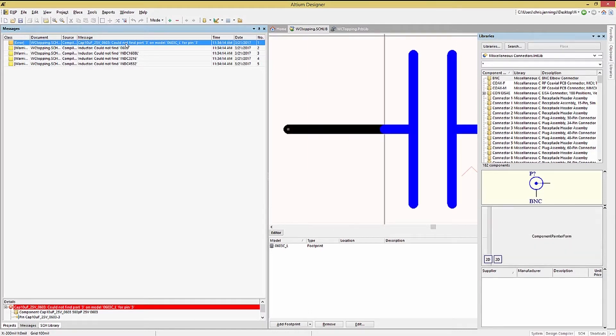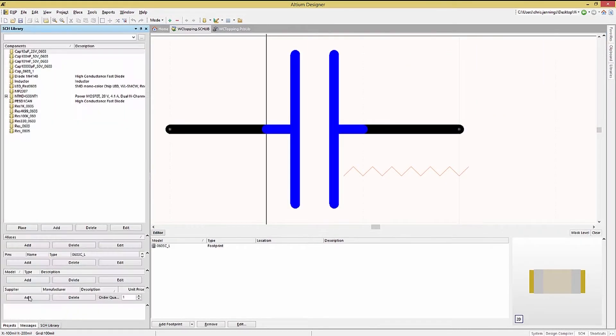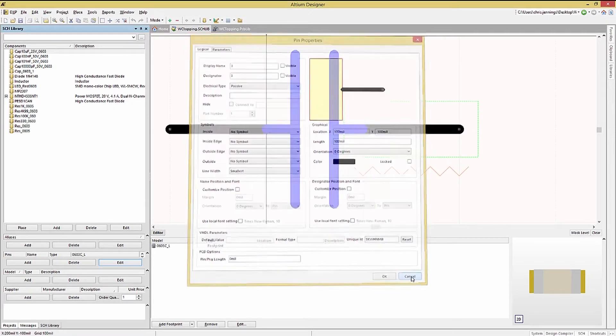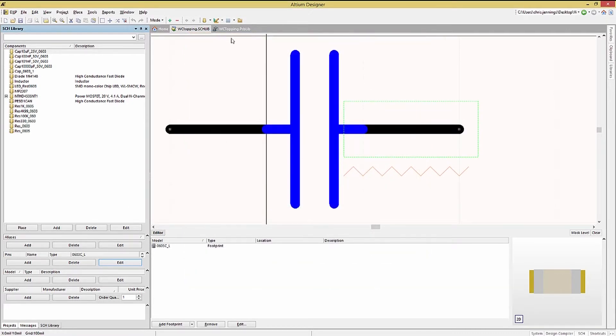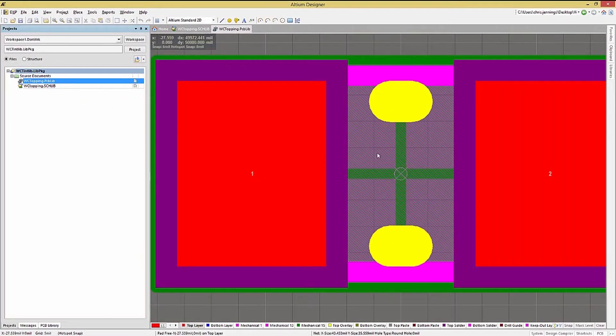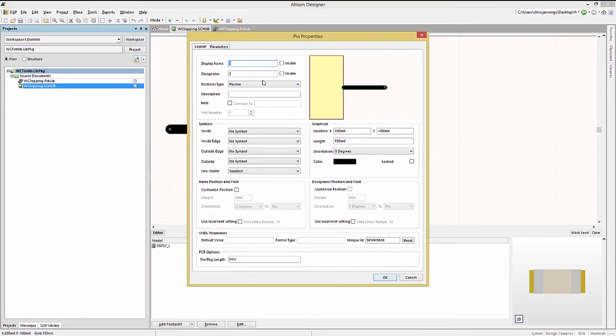Double-clicking on the error opens up the schematic symbol associated with the error. As you can see, checking the symbol pin, we note that there is a pin 1 and pin 3. Whereas, when we check the footprint, it has pad 1 and 2. Fixing the numbering for the symbol will fix this error.